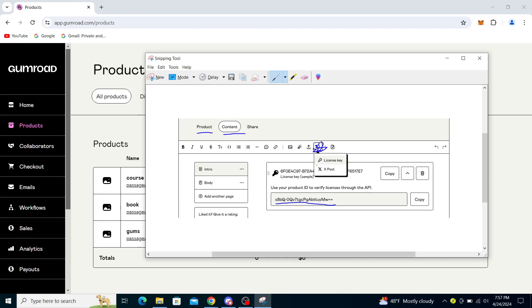From there you will see the license key. Now you can use it, it looks something like this. You can copy it and you can drag it across the page. It doesn't really matter what you do with it, but that is how you get to it.